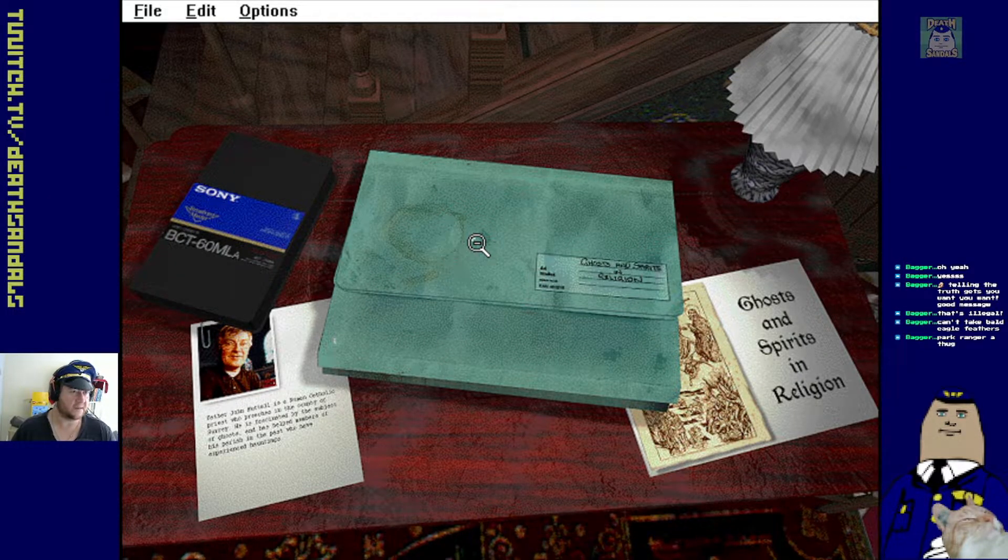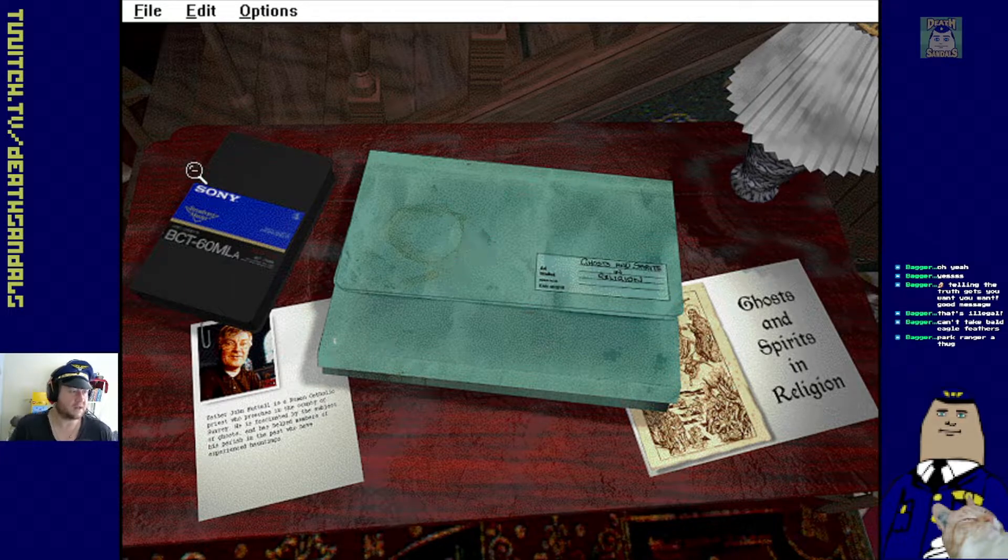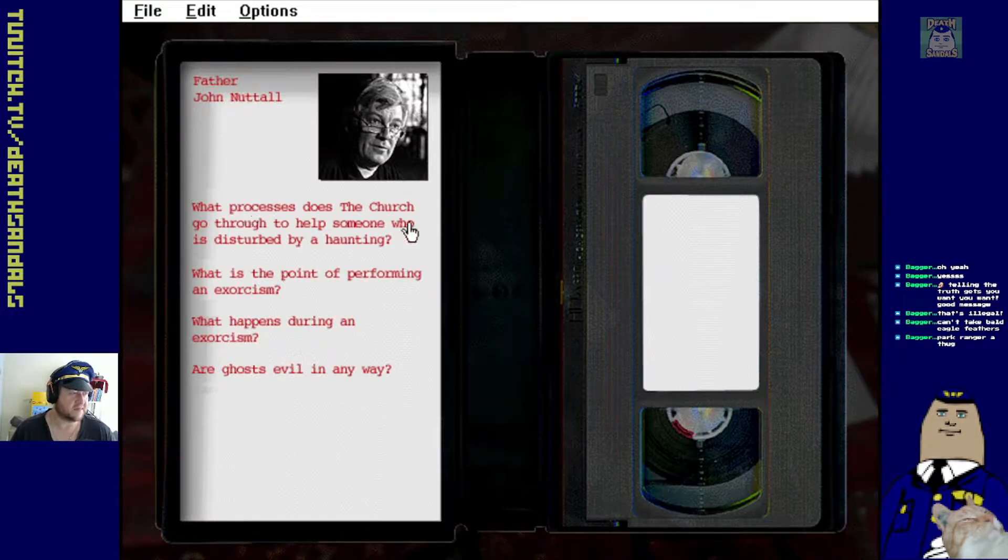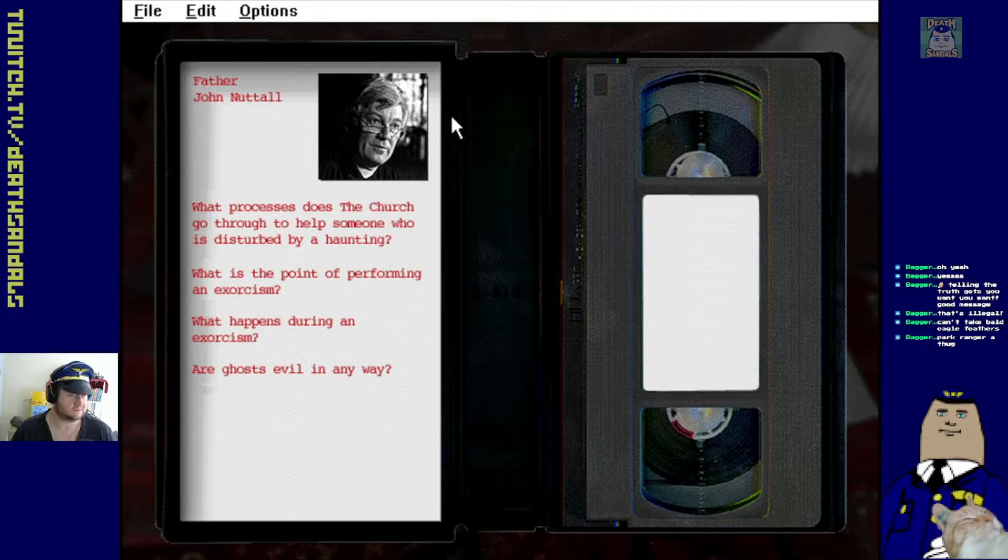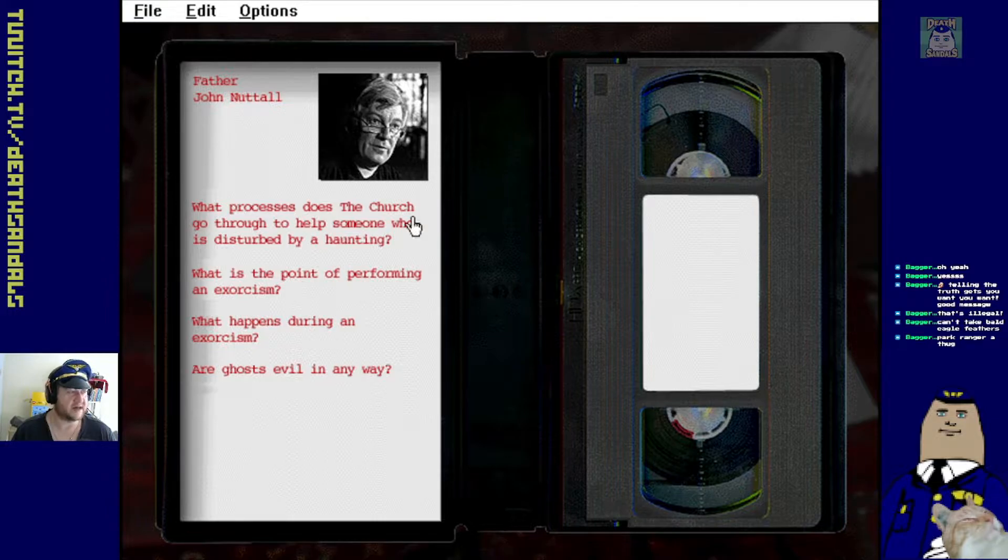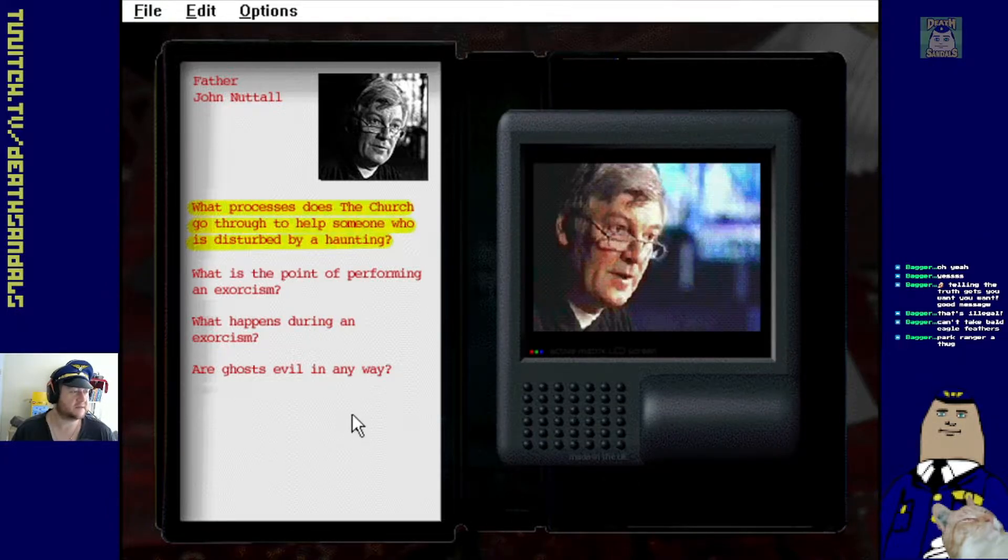I ended up in intelligence after a while. Did some fun stuff with that. Oh, so yeah, old VHS tape with, I'm going to talk to Father John Nuttall, and I guess we ask him these questions.